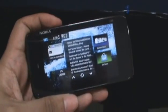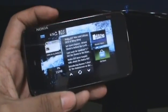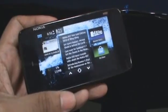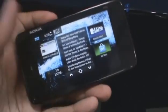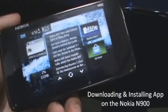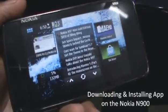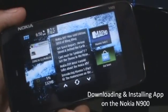Hey guys, this is Kloon Jeff from Zomigoditcj.com and today we're going to take a little look at how to install and download applications for your Nokia N900.